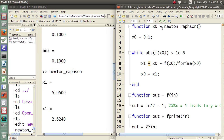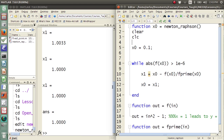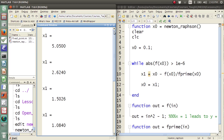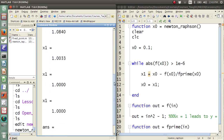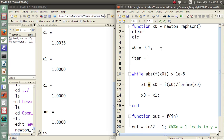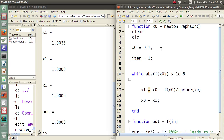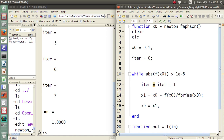Let's throw in a clear and CLC here so we can see better. It looks like we iterated maybe three more times. Let's add iter equals 0, and iter equals iter plus 1 inside the loop, and rather than outputting x1, let's just output iter. We iterated seven times.